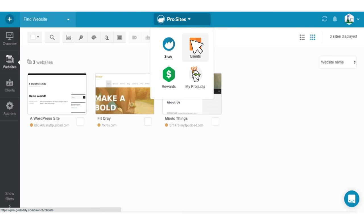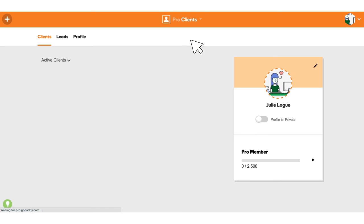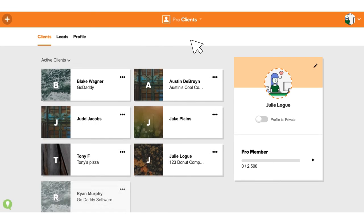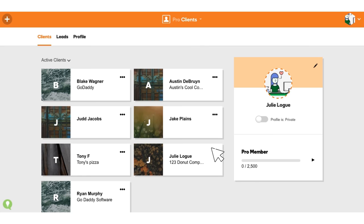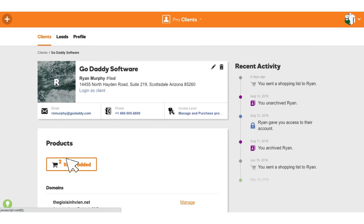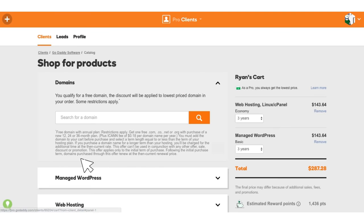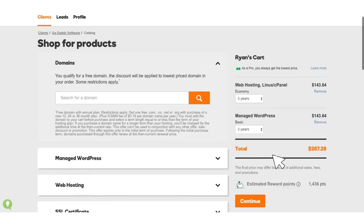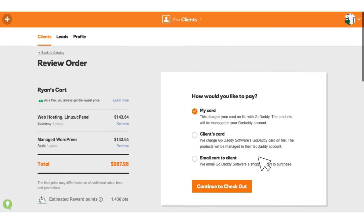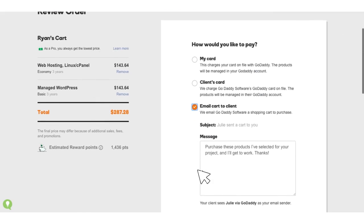In addition to powerful website management tools, the GoDaddy Pro program offers developers and designers key benefits including Pro Clients, one place to manage all client accounts with shared shopping and account delegation.